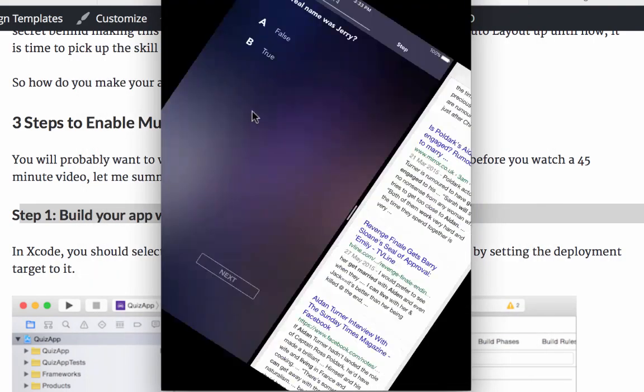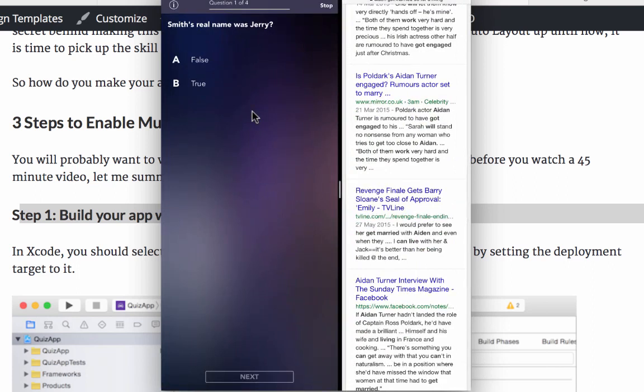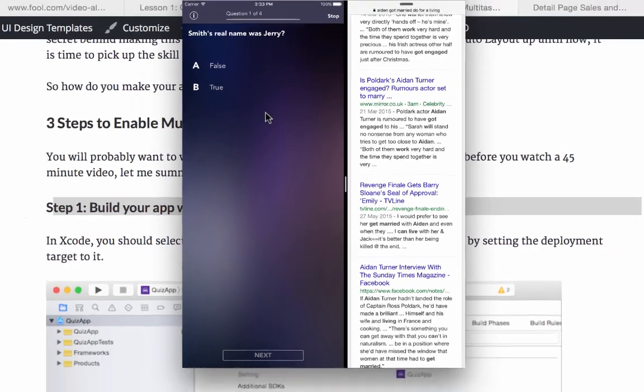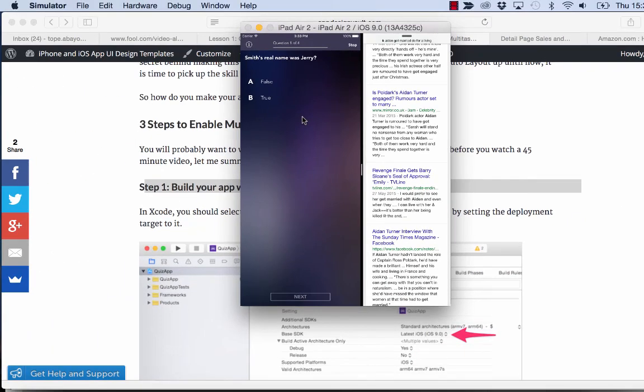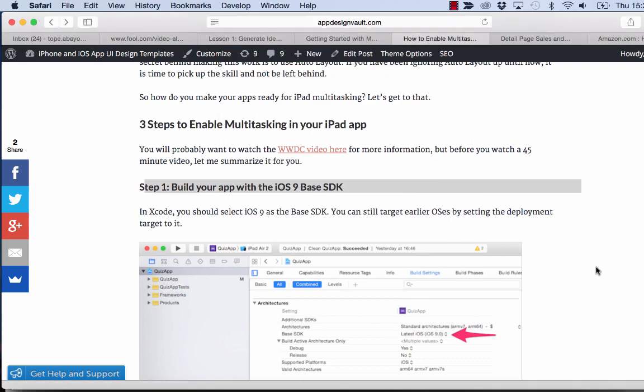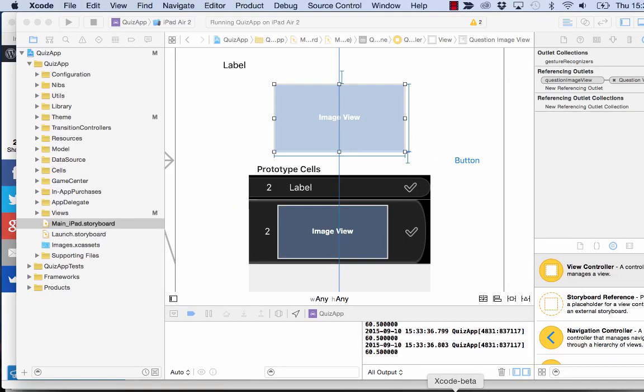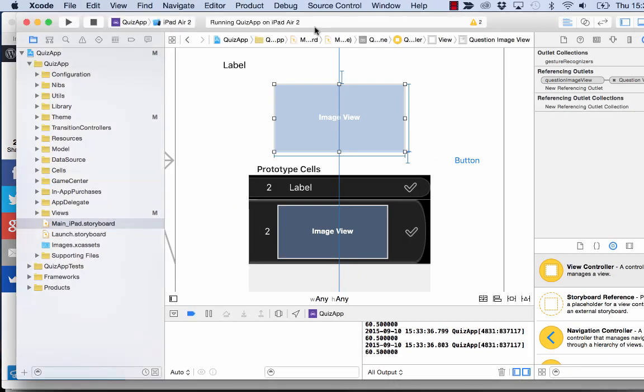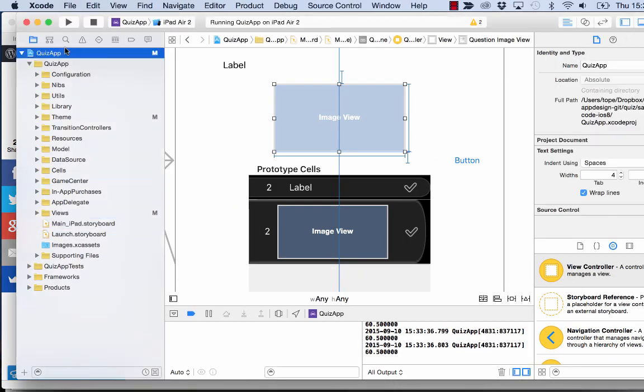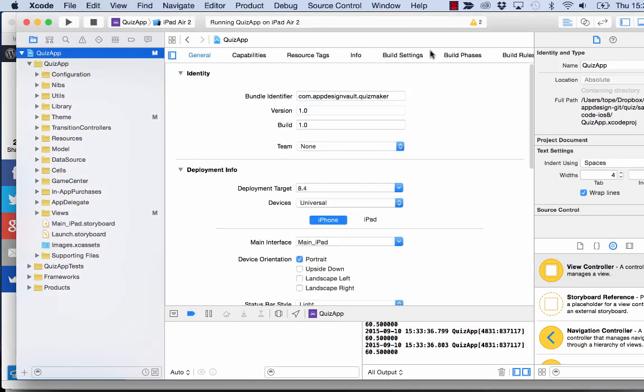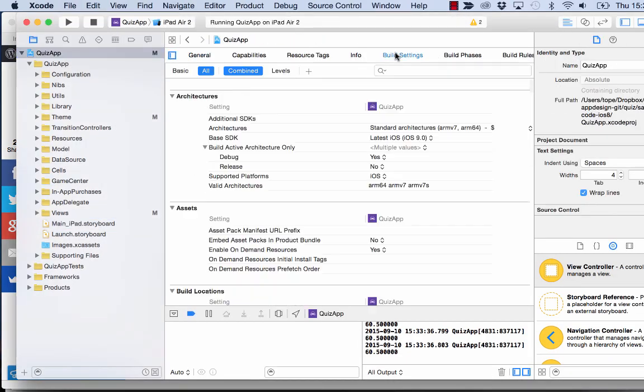So you can see the app is running auto layout. But then there are other things which you need to do to make sure that your app needs to enable multitasking in your project. So the first thing you're going to have to do, if you go to Xcode, is to make sure that you build with the iOS 9 SDK.